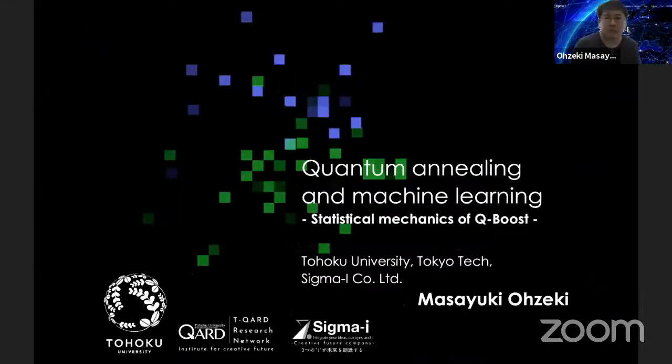It's a pleasure to have here Masayuki Ozeki from Tohoku University, and he will be talking about quantum annealing and machine learning. Please go ahead.